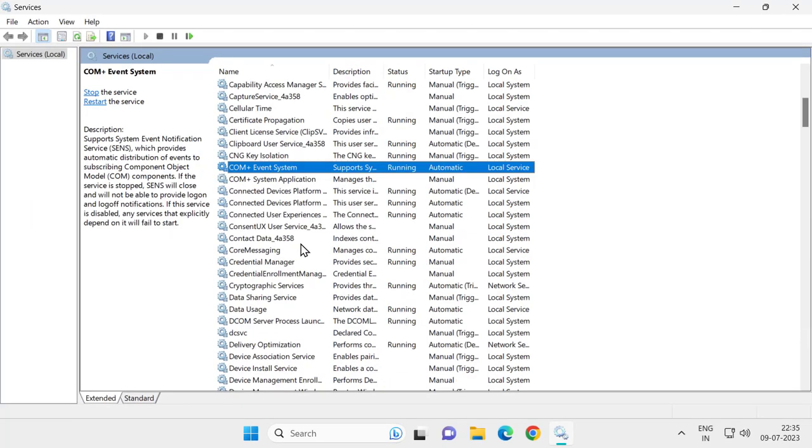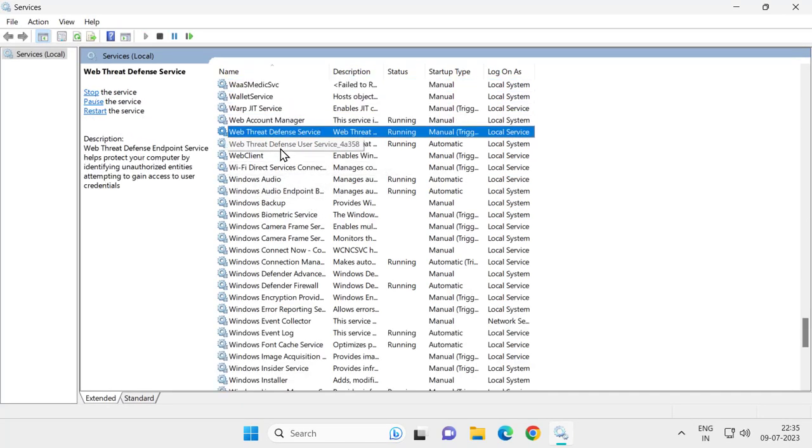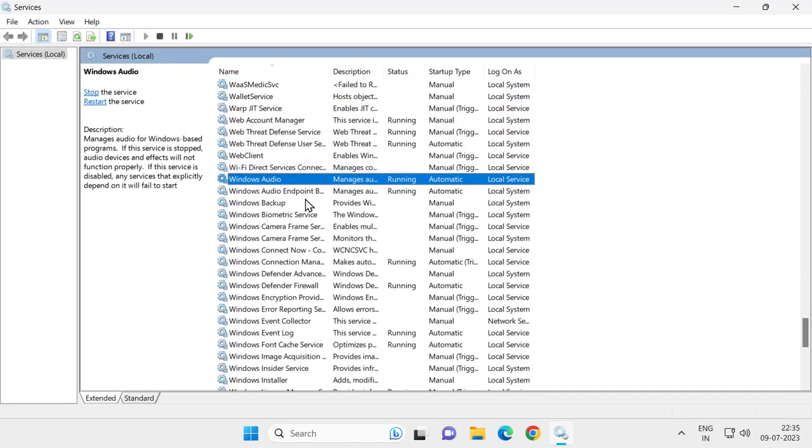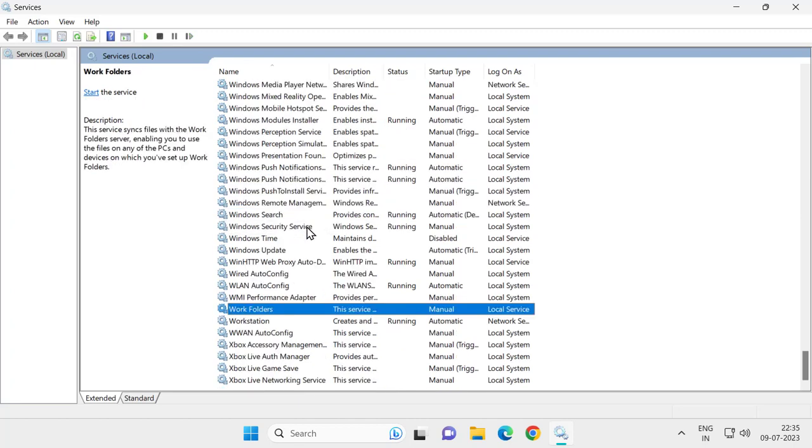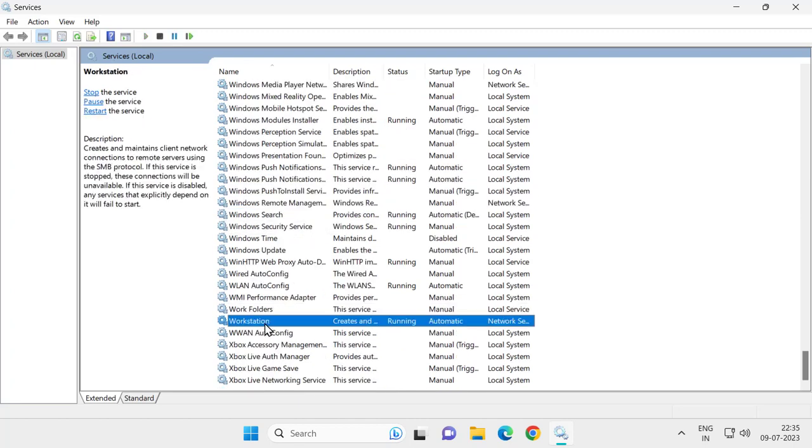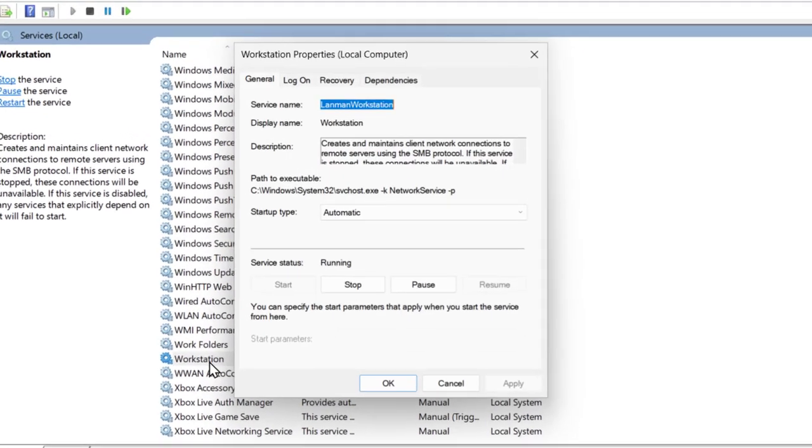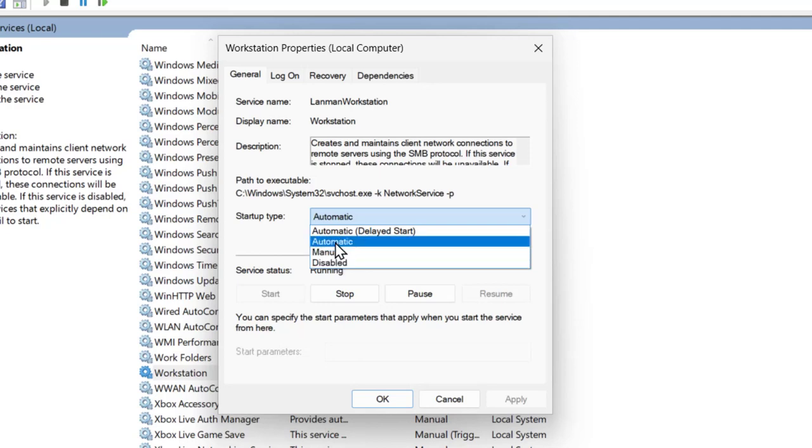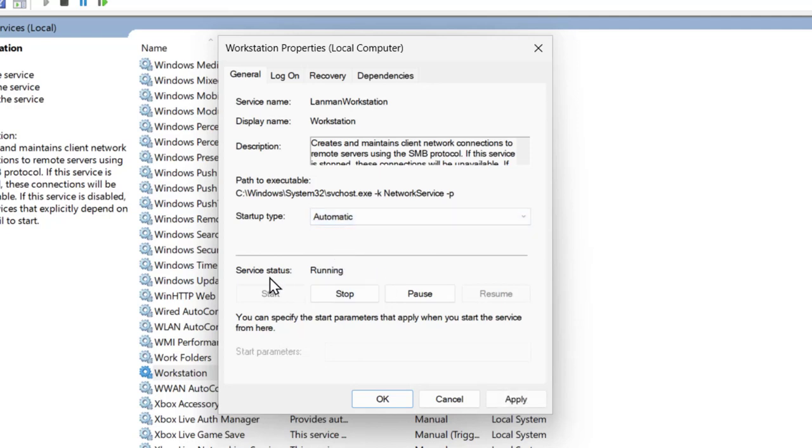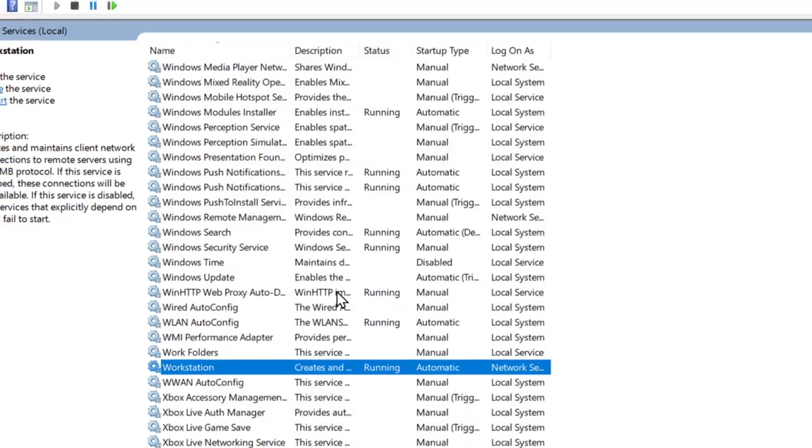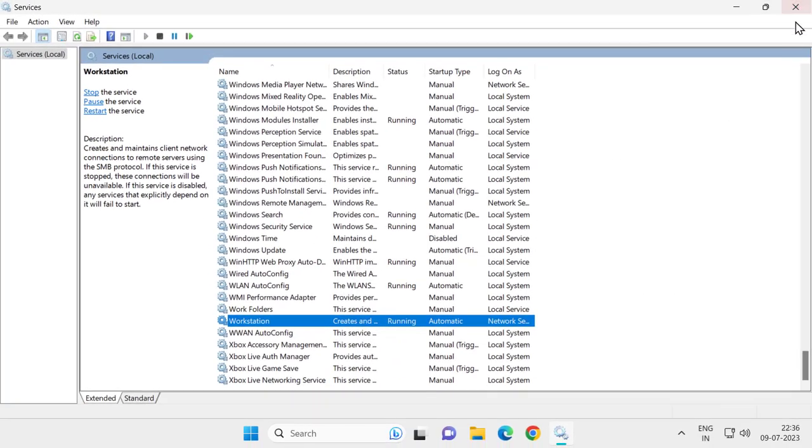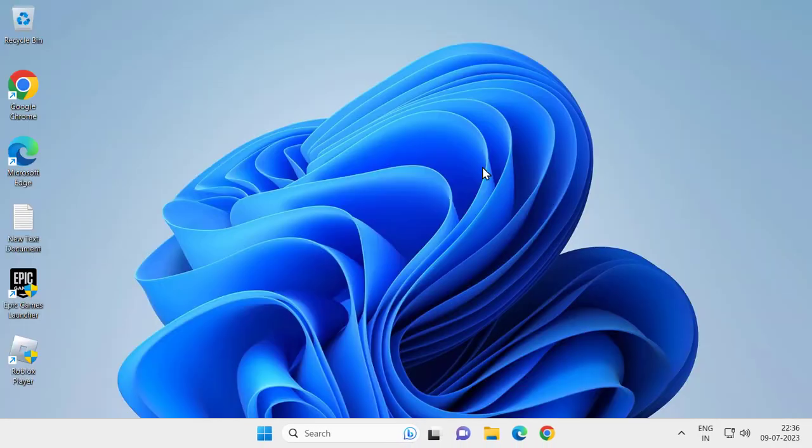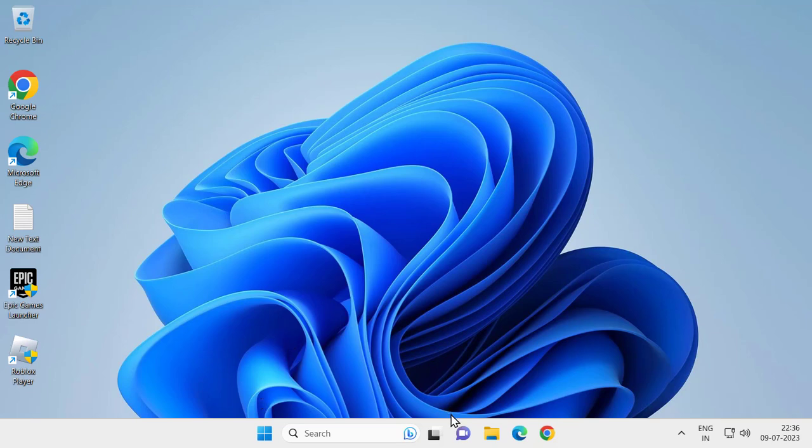Search for Workstation guys. The same thing you just want to do it. Workstation, double click on it and startup type, change to Automatic. The same thing, if the service status is stopped, you just want to start it, select Apply and OK. After changing this, close out of here.